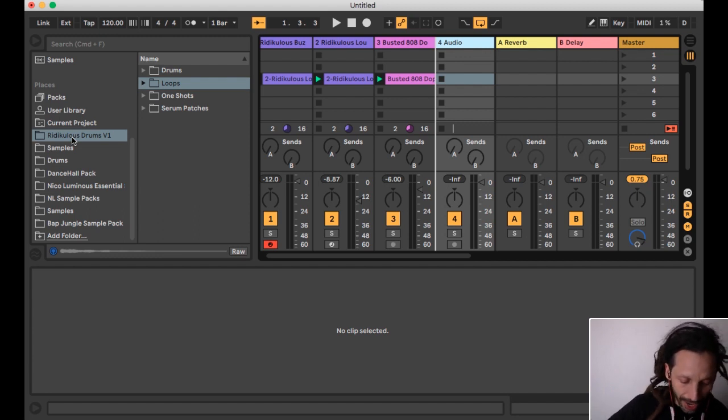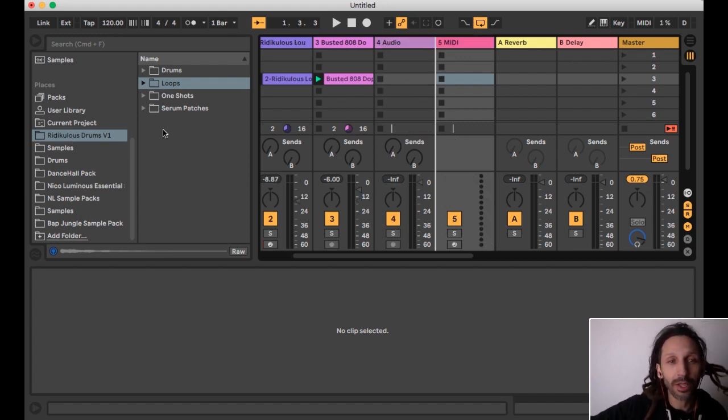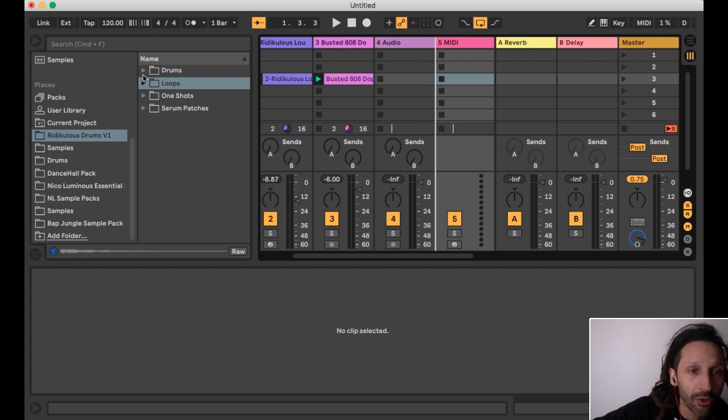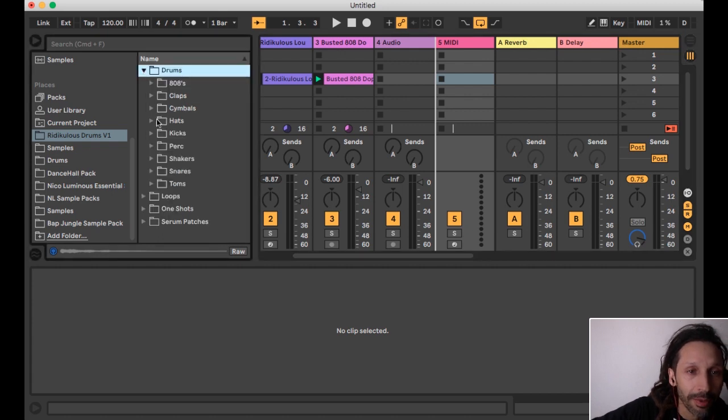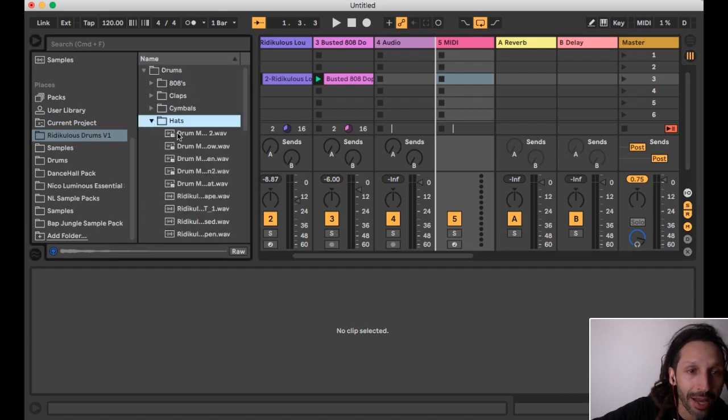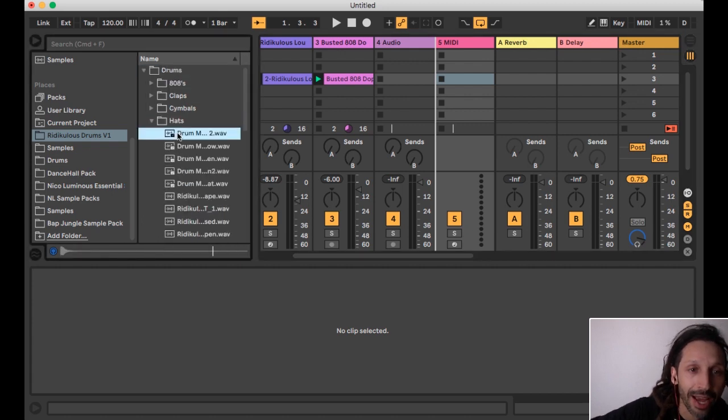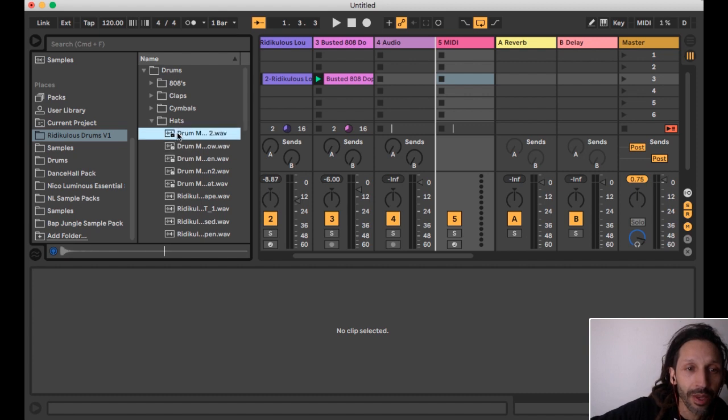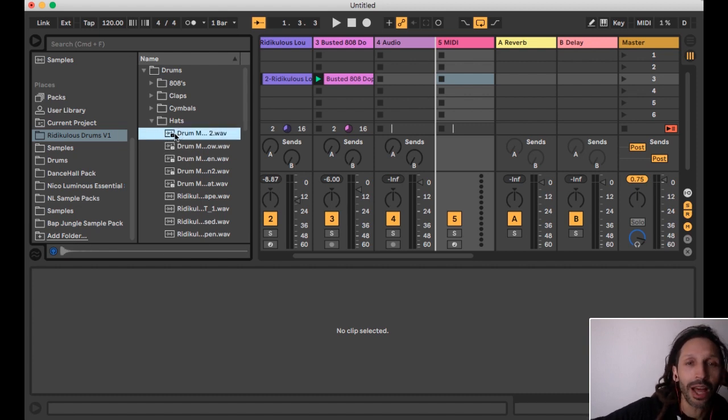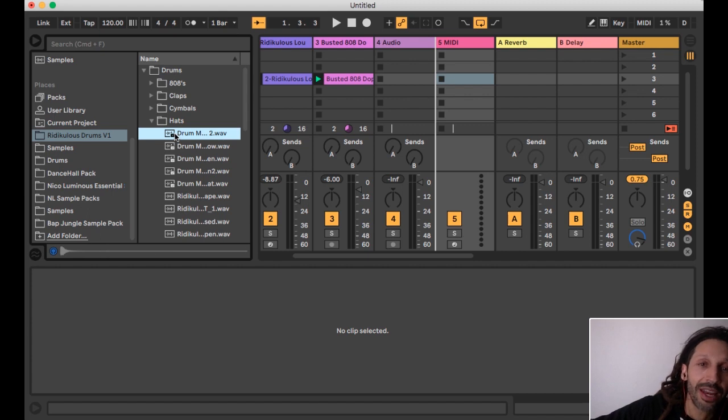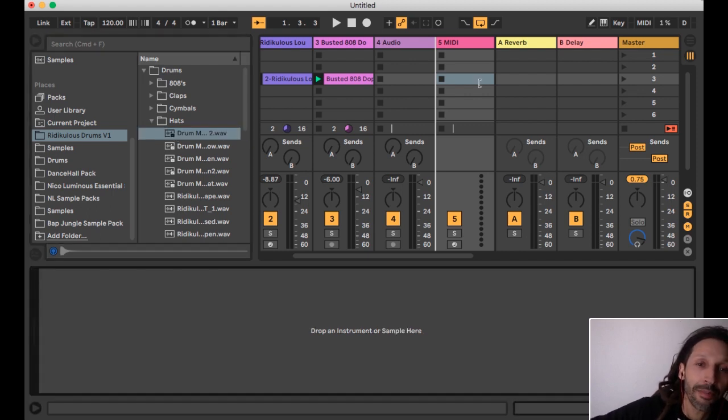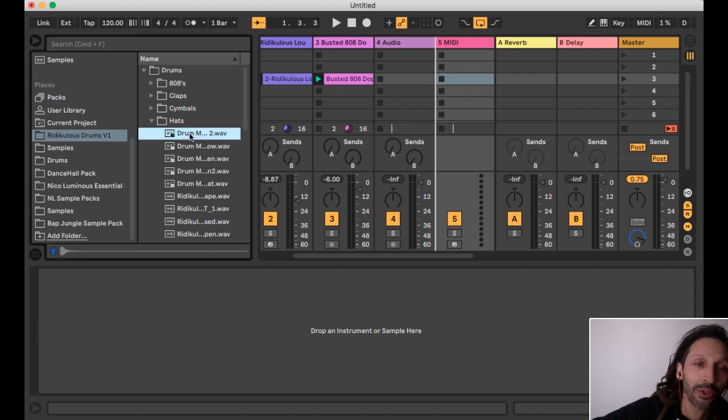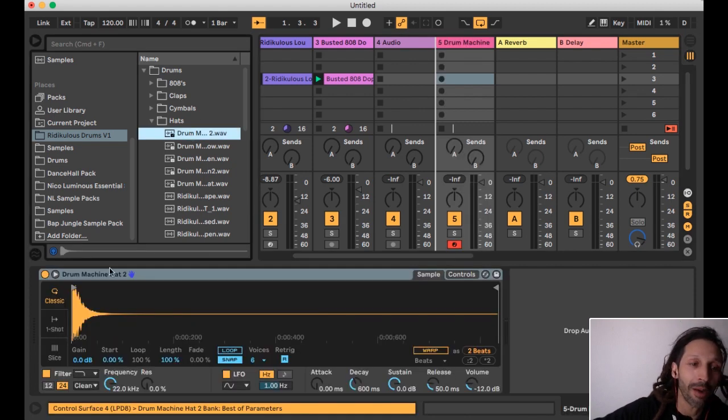Create a new midi track, command shift T. Boom. I'm going to go to my drums. I'm going to grab a hi-hat. I'm sure you guys got hi-hats. Okay. So now, and also if you're on the live suite, you can just hit the enter button when you have a sample highlighted. If you have a midi track highlighted and a sample, just hit enter. Boom. And check it out. Pops it up in your sampler. Really cool.